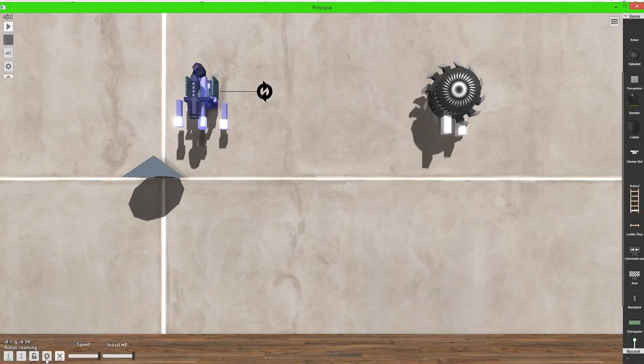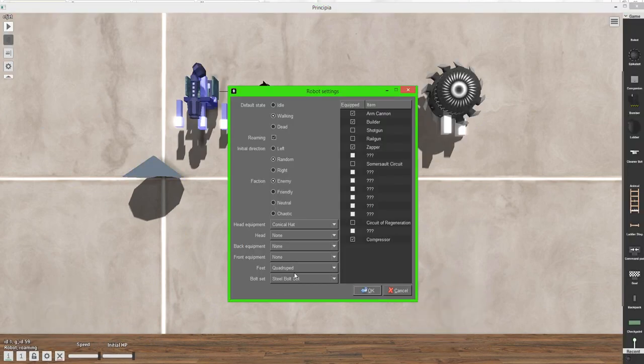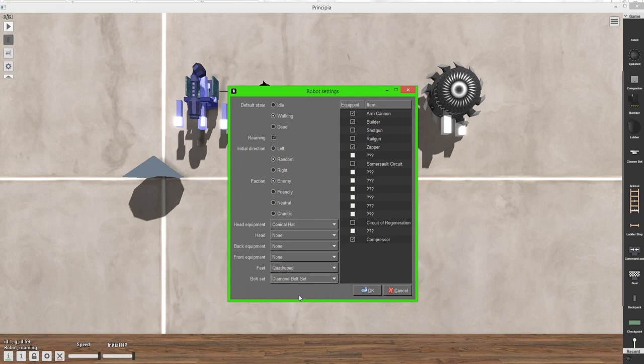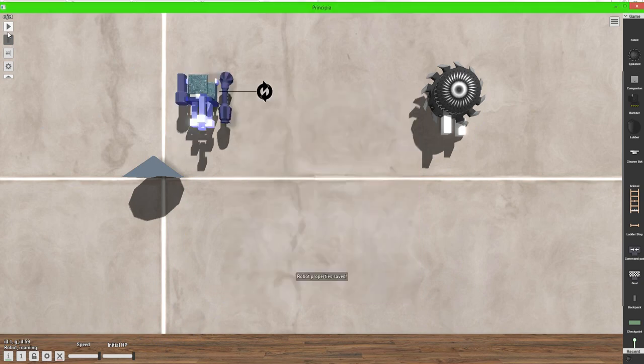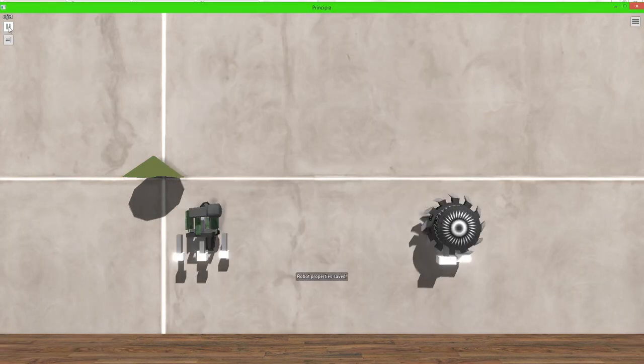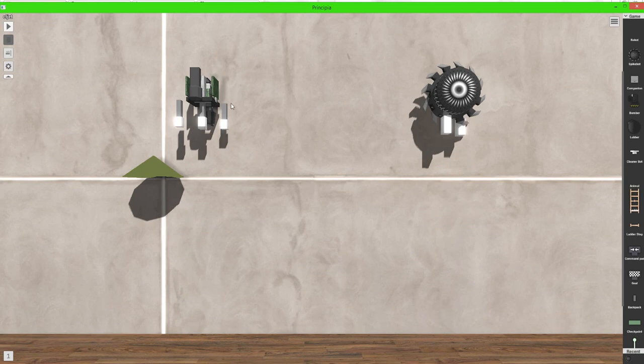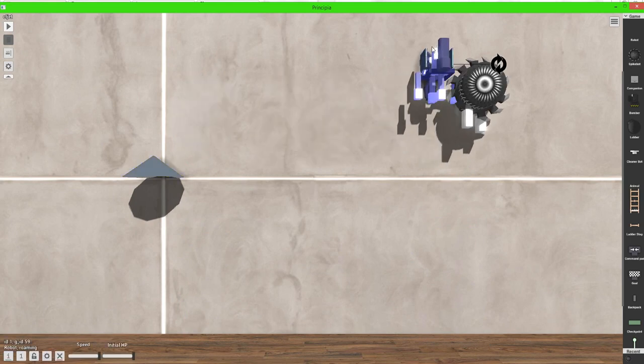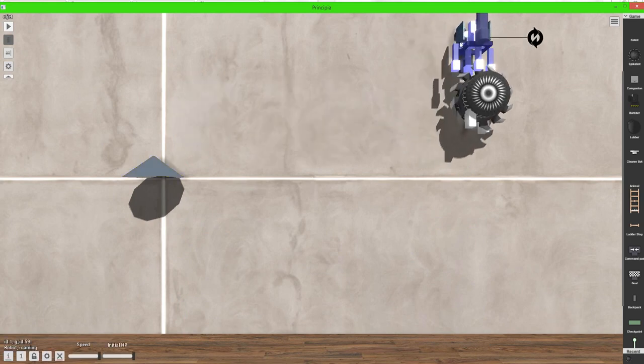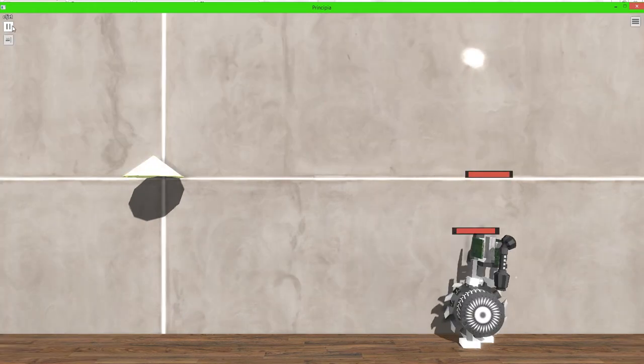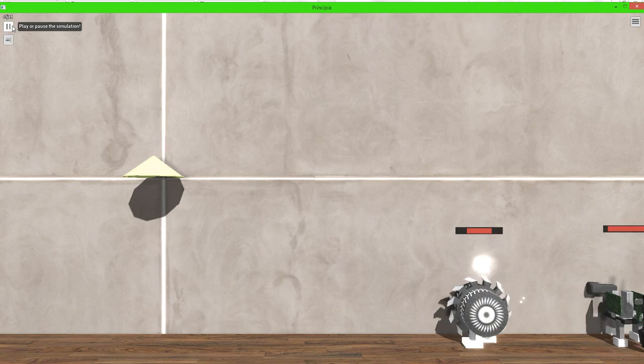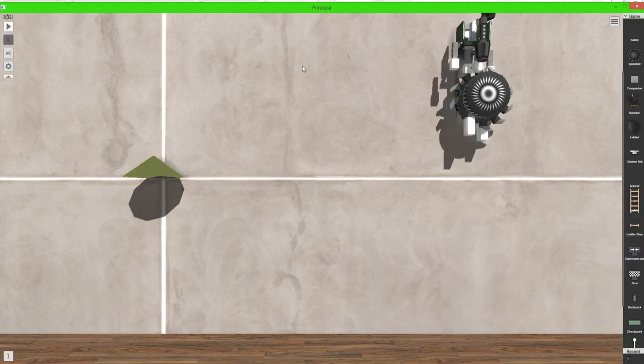Next part. You can also change the bolt set, which I believe changes HP. But I'm not quite sure. Let's go ahead and test that.